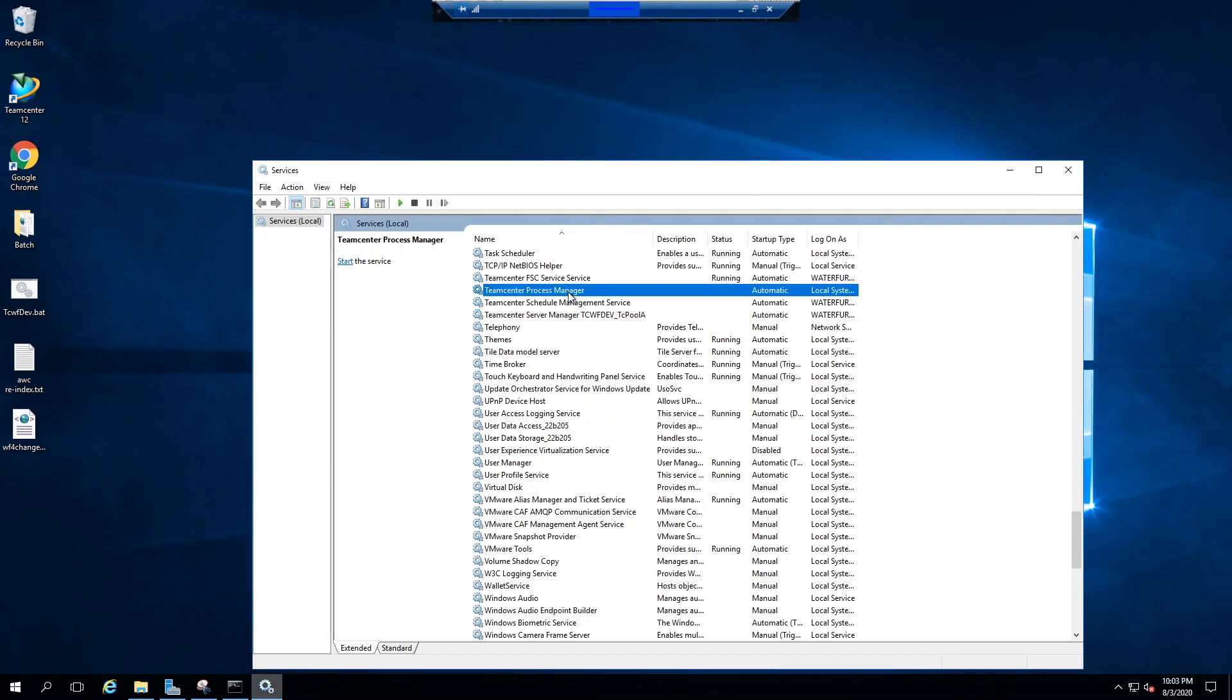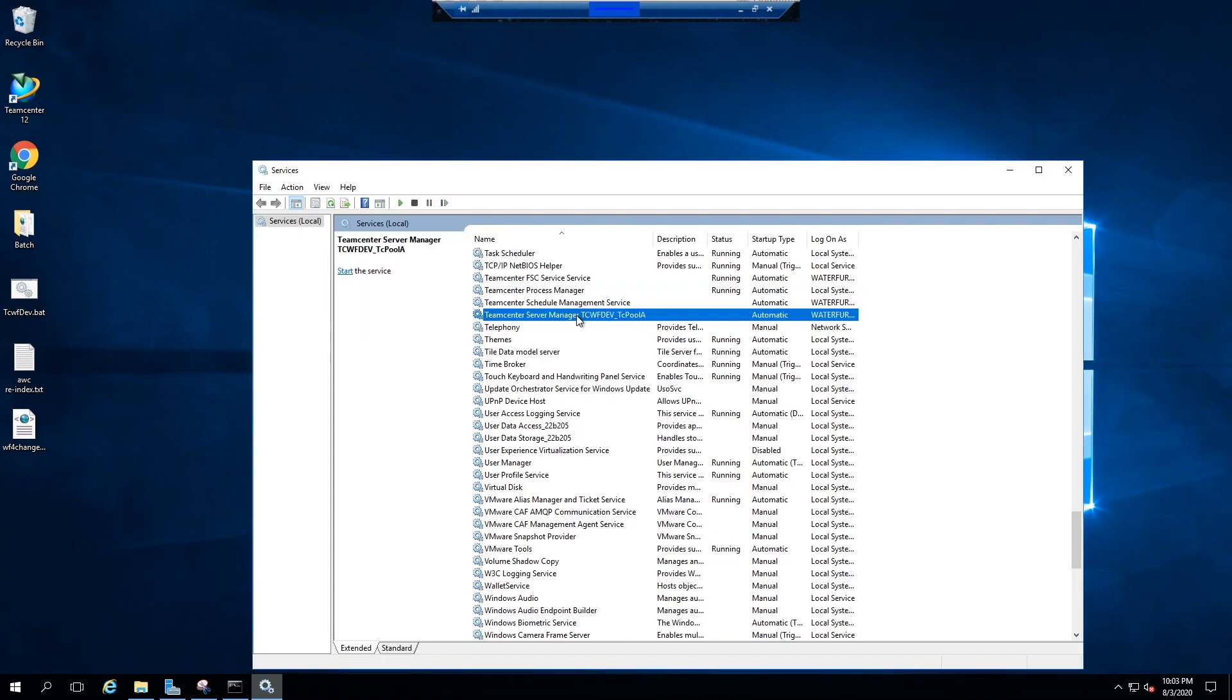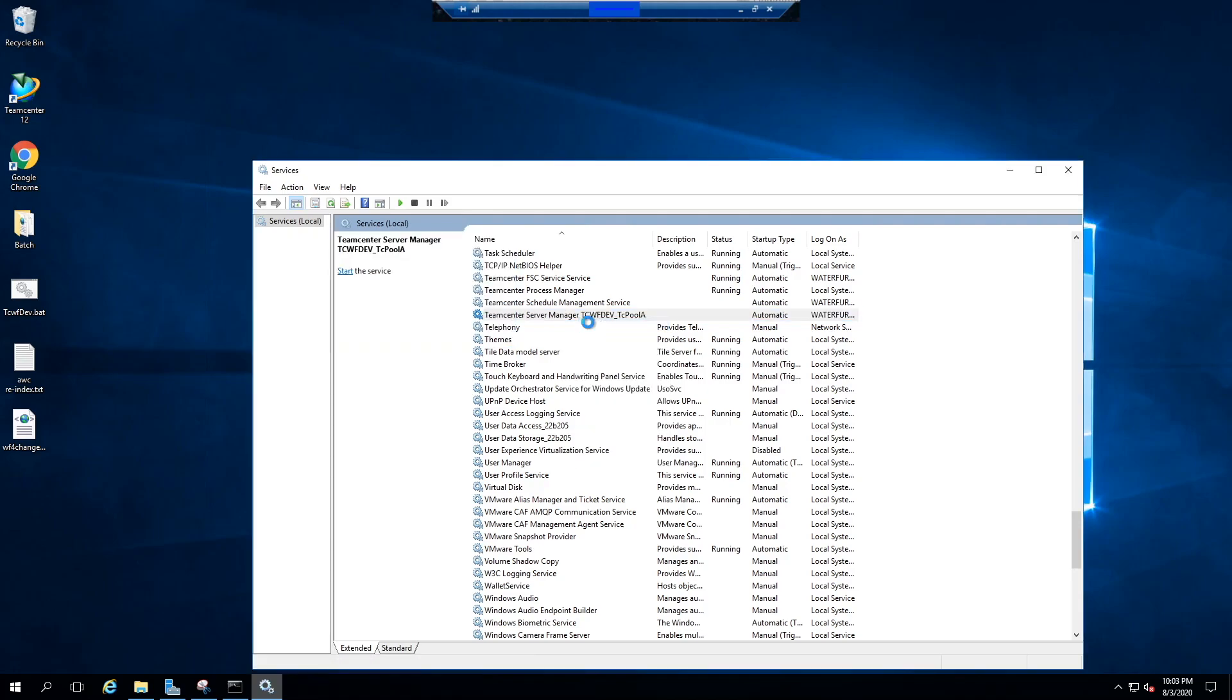Now go back to services and start process manager and server manager. Just wait for a couple of minutes to get the process manager starts.